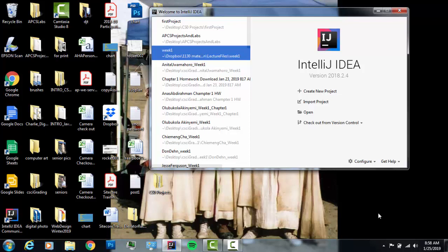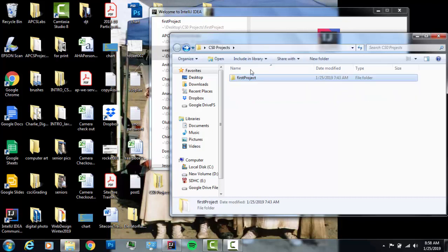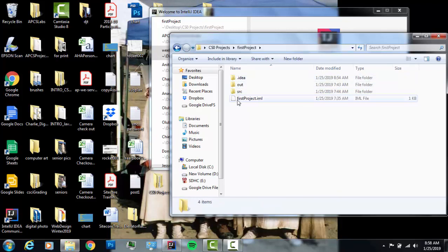Let's start off with opening projects. In the last video we created a new project and made a basic Java file with a print line statement — a hello world project. We saved it in a project folder called 'first project'. The project folder is always going to contain all the stuff that IntelliJ needs to run and compile the file properly.